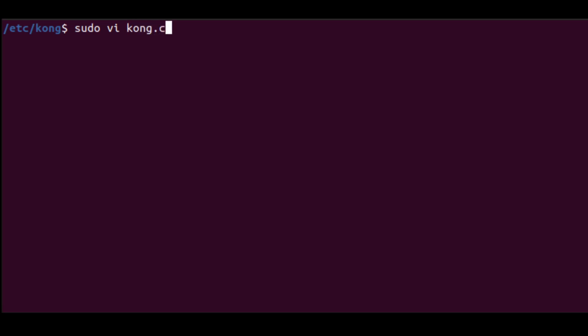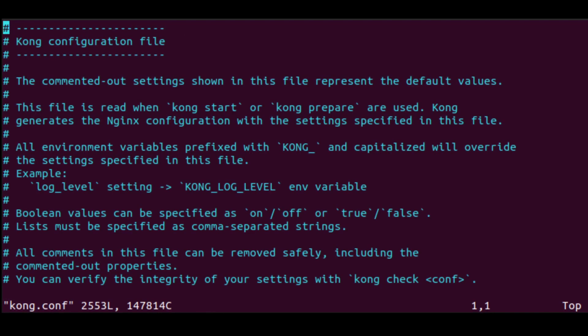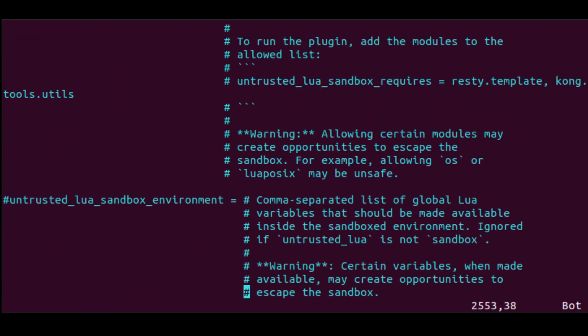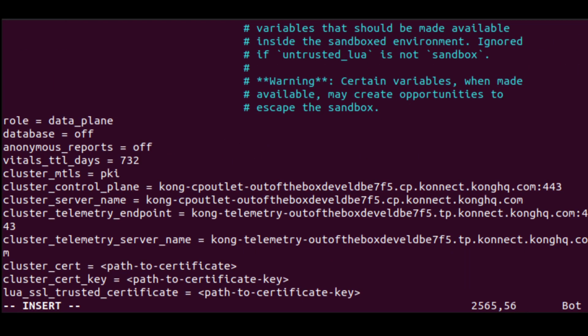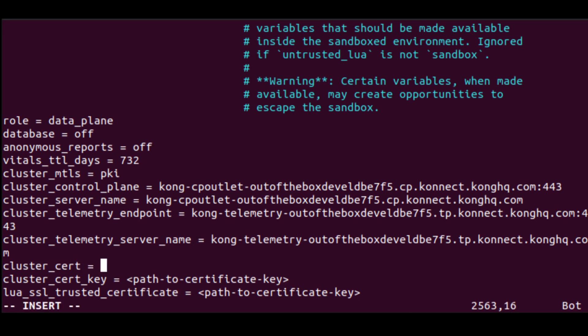We open that file and, at the bottom, we paste in the configuration parameters we just copied from Kong Connect. For the last three lines of the parameters, we'll need to enter the absolute path to the three certificate-related files that we just created. So, for example, cluster cert should point to etc.kong.certificates.tls.crt.